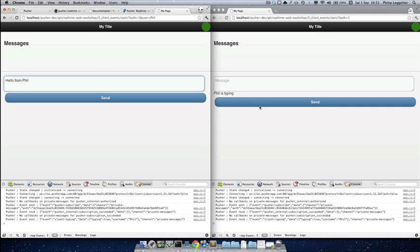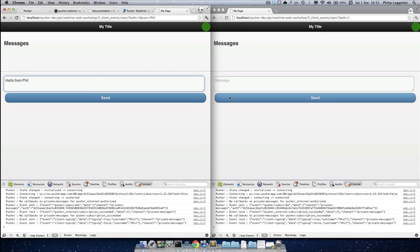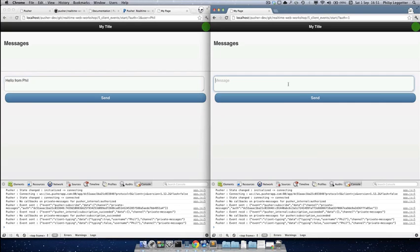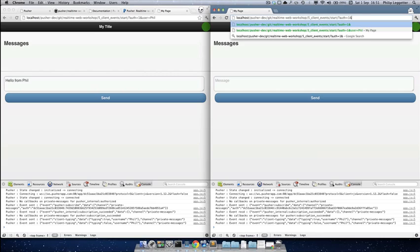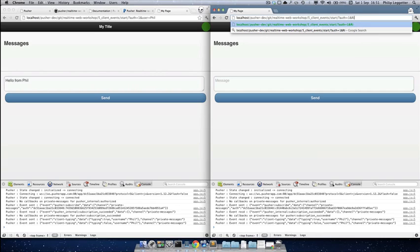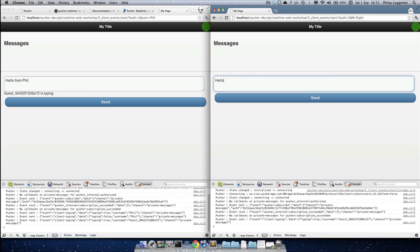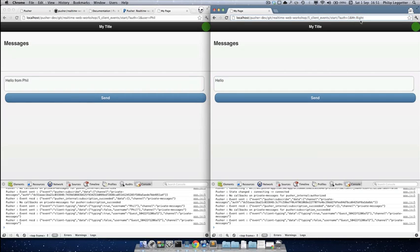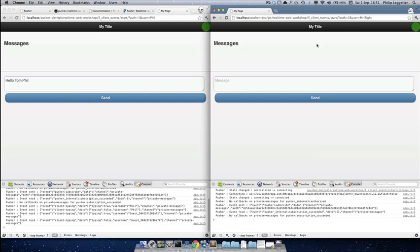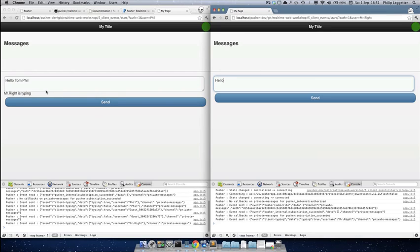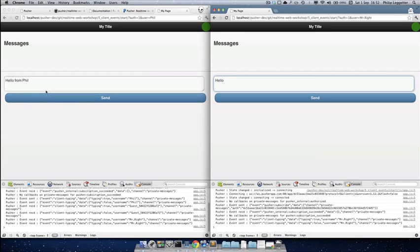I guess I'm Phil, so you'll see 'Phil is typing' there — we get the event. When I stop typing it disappears. And this user, we'll make this user 'mr.right' — that needs to be 'user' — so 'mr.right is typing'. Okay, so we've got this user is typing functionality.